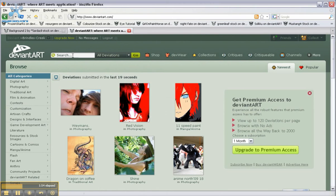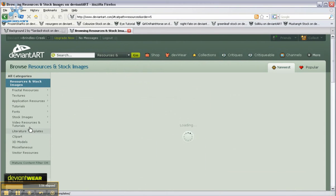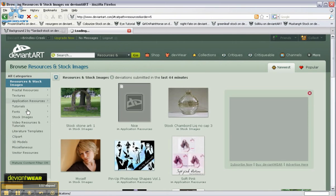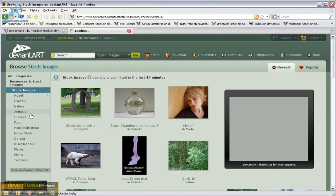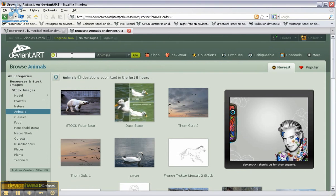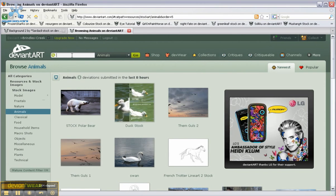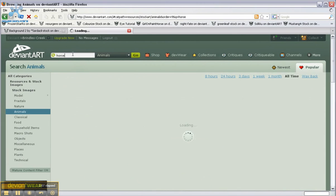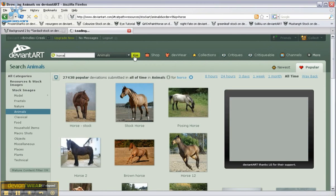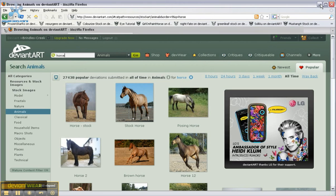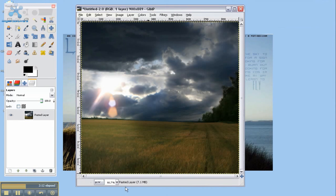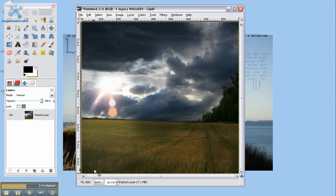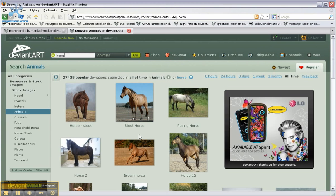Now we're going to search for our subject. I'm going to go, once again, to resources and stock images, stock images, and then animals. I'm going to use a horse as my subject, so I'm going to type in horse, push enter or go, check out the picture to see what kind of thing would match best. I think maybe either a horse running that way or a horse running towards the screen, kind of diagonally would work.